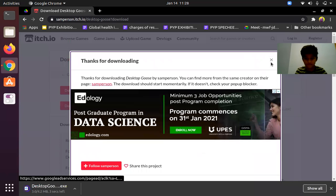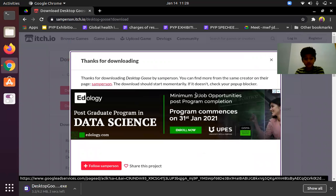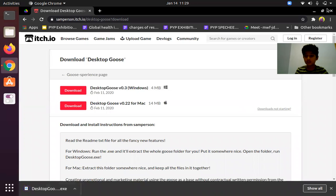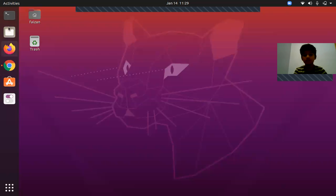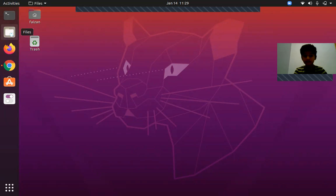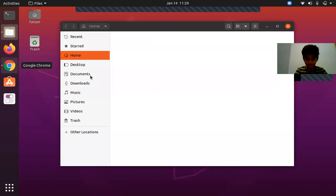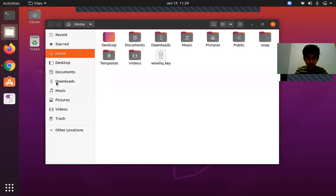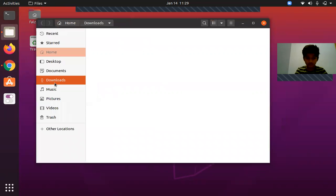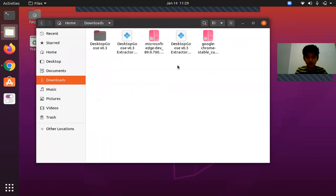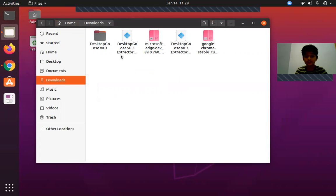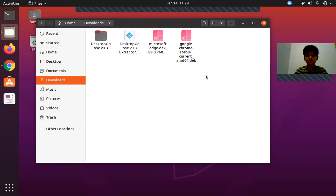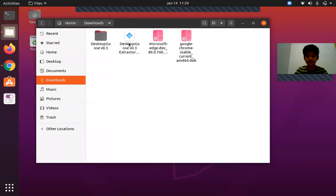You can close this and after it downloads you can minimize your browser or close it and open Files. Now in Files we'll go to Downloads. I've actually already downloaded the exe file, so I'll just remove it. Now you have to run the exe file.